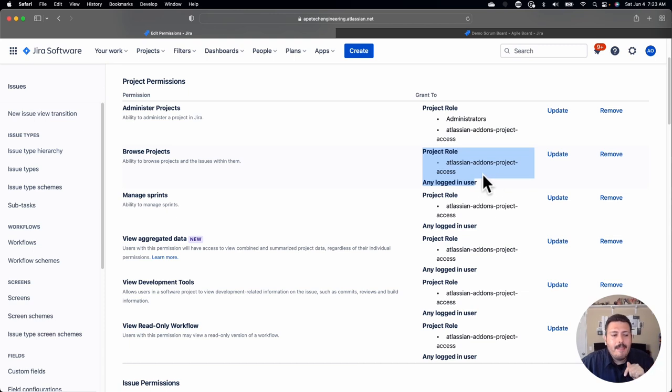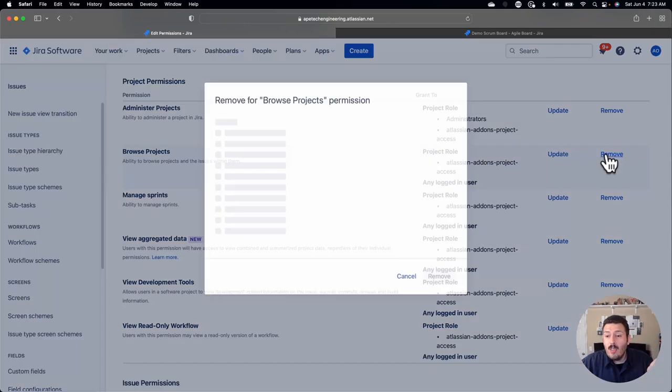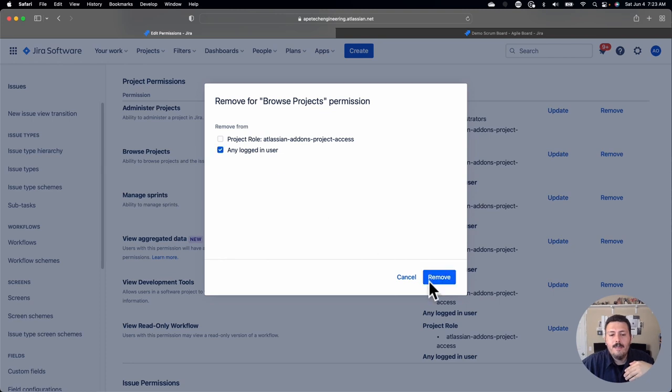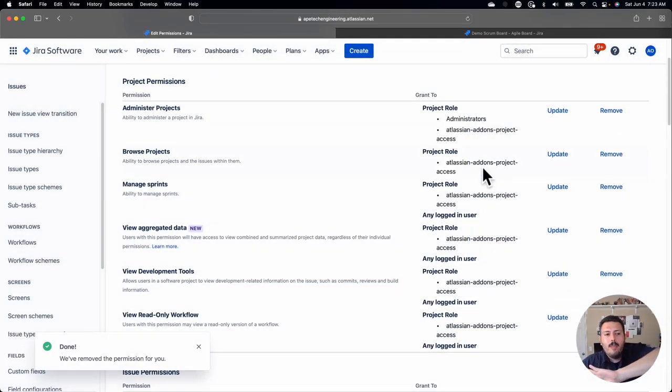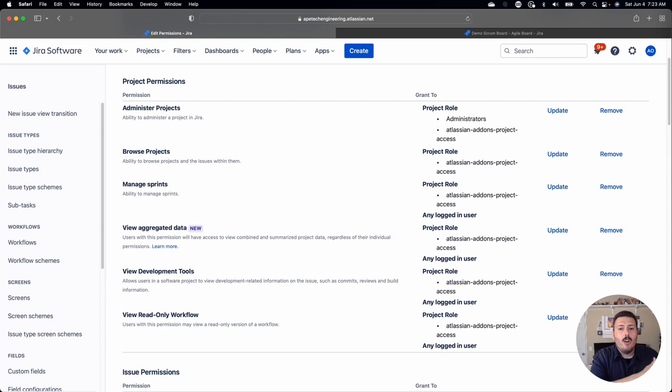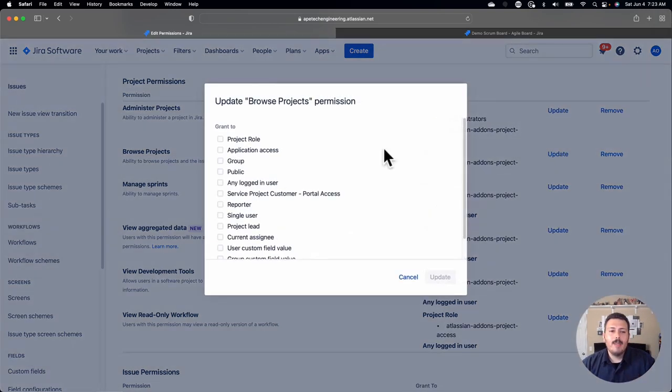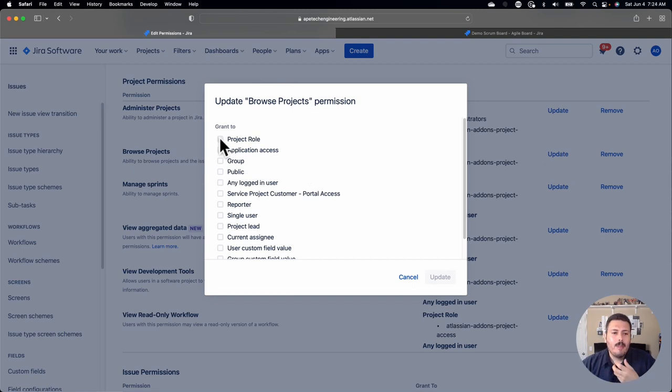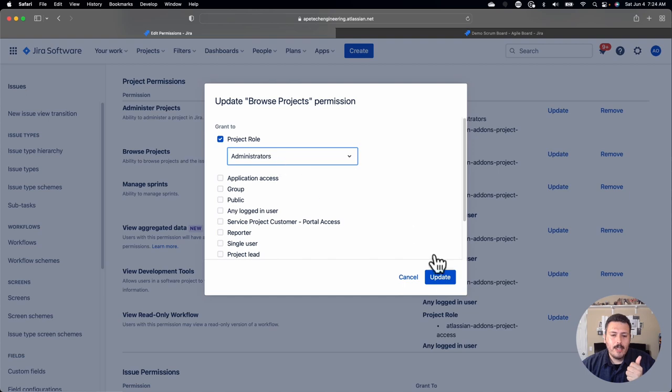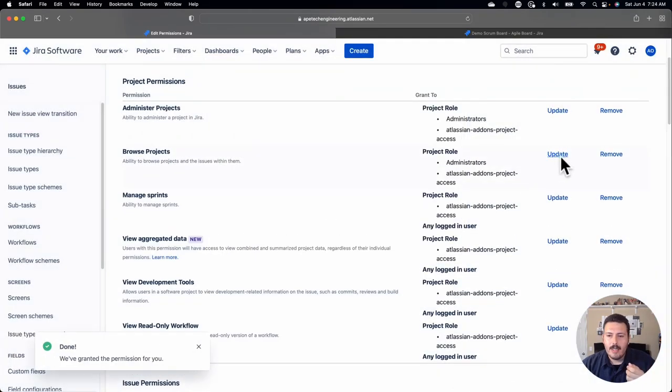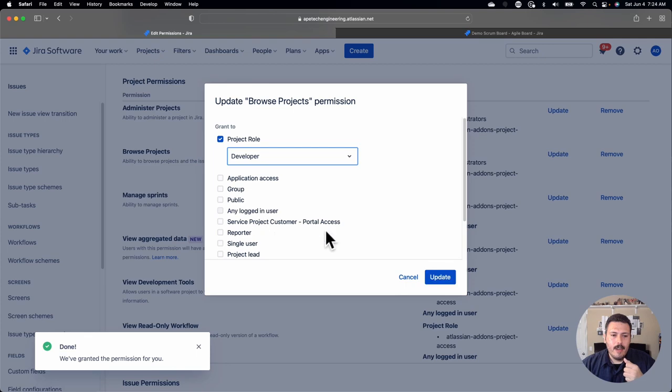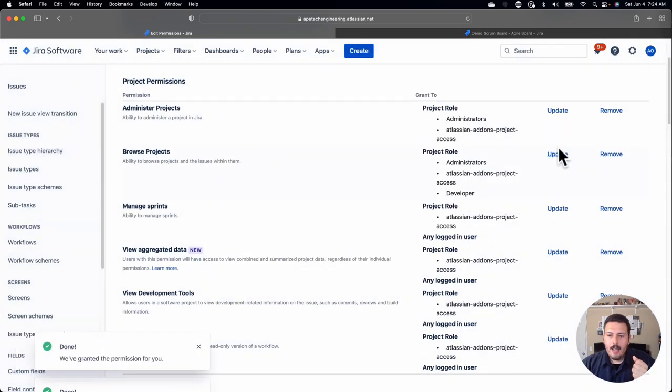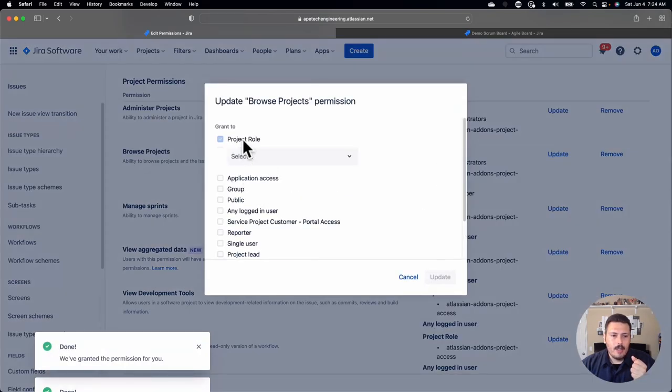This bouncer is basically saying, are you any logged in user? Yes. Okay, you can pass and now you can see the project. This is good if you want any logged in user to see your projects. However, I have a funny feeling that you probably don't want just anybody and everybody in your company to be able to see your project. So first tip here is you're going to want to remove any logged in user from browse projects.